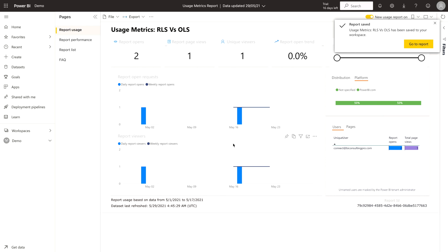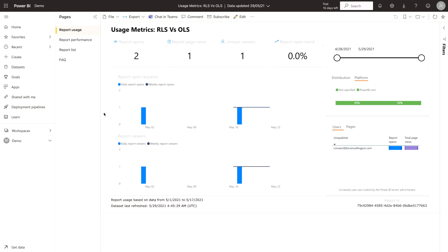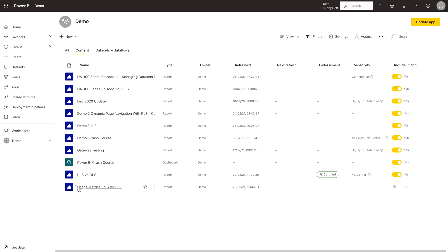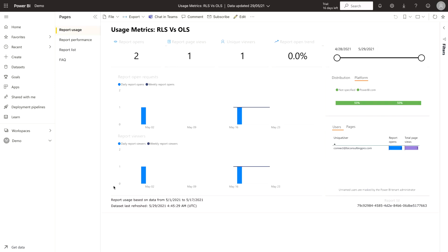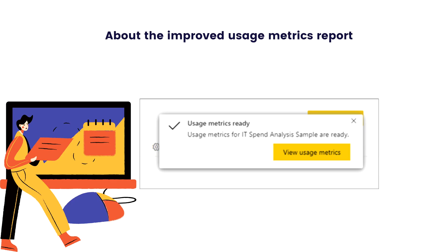You can save a copy and give it a name — for example 'Usage Metrics RLS vs OLS'. This is very important because many times we want to see how many users are logged into our report, how many are viewing it, how many are sharing it. Click 'Go to Report' and this report is now in your demo workspace. Whenever new data comes in — more users logging in, viewing, or sharing — its data will get updated automatically. Note that usage metrics reports don't show up in recent, workspaces, favorites, or other content lists, and they can't be added to an app.